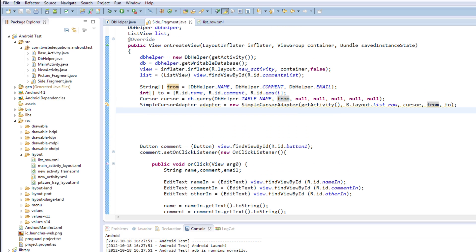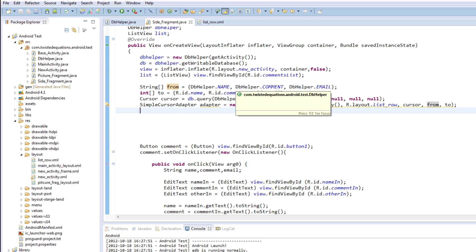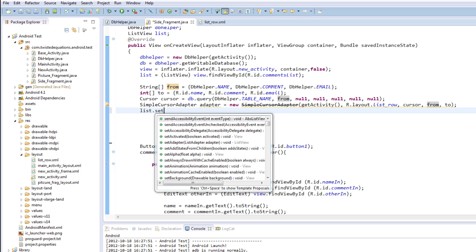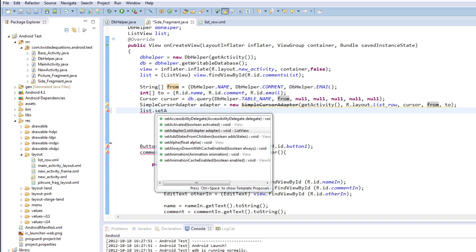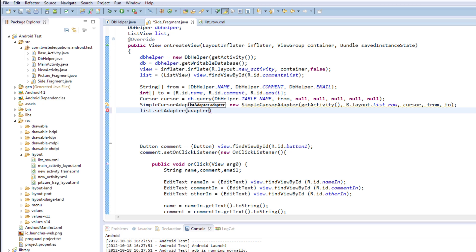Now we just need to set our, tell the list view to use the adapter. So we're going to say list dot set adapter. And then adapter. Nicely set up. So now when we run this, we're most likely going to crash. It's going to be some sort of crazy bug. But when we click run, we should be able to go into that fragment. And it should automatically tell us a list should pop up down here somewhere of all the things in this database.